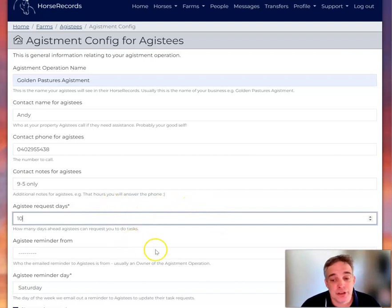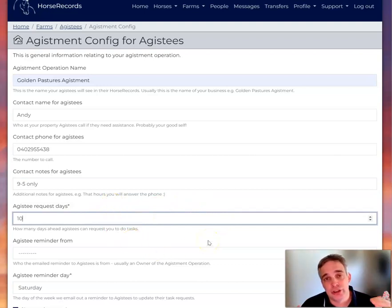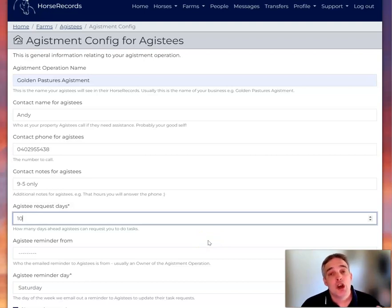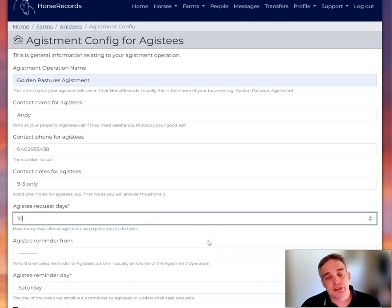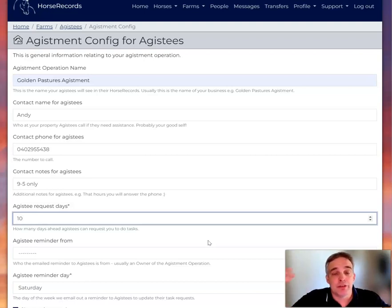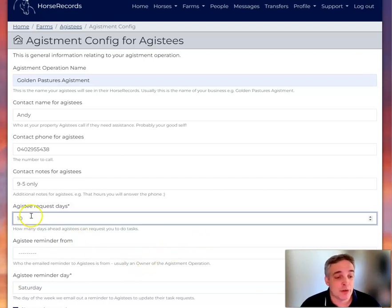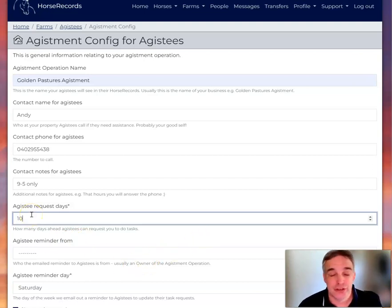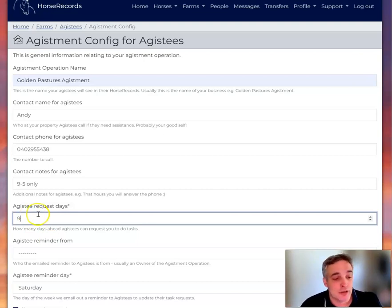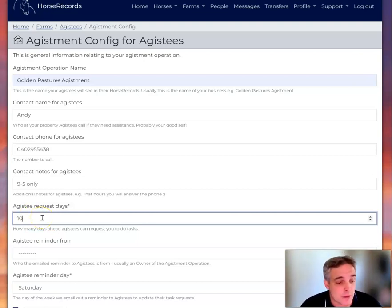Now the agistee request days, so that's usually between 7 and 10. I like 10 just to give us a little bit extra. But what that is, is each week we send an email to the customer, to your customers, your agistees. And say fill out the next week, and this is the number of days we get them to fill out. So 7, 10, 8, whatever. I like a little bit of overlap, so I'm going to leave it at 10.